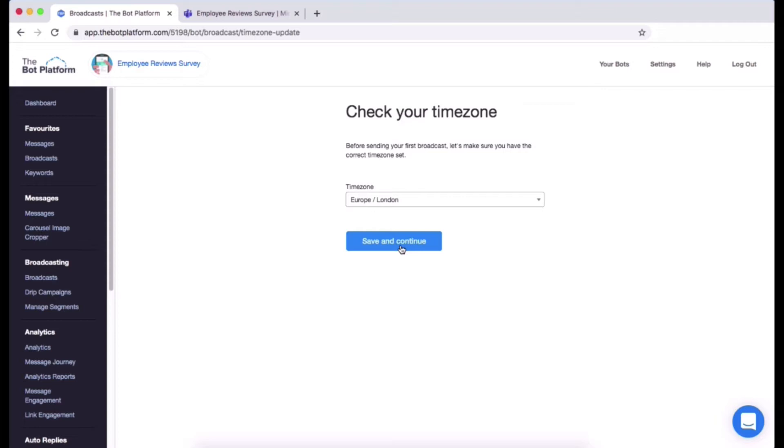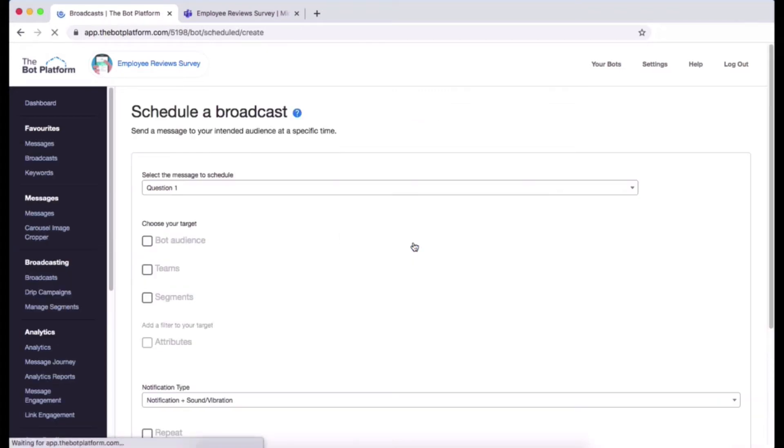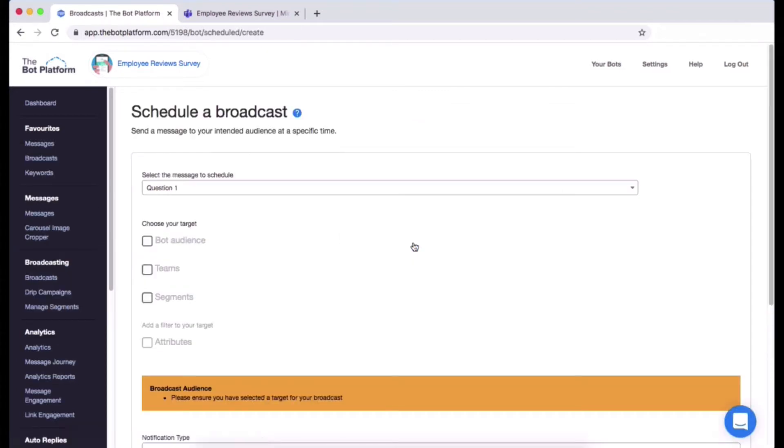Bear in mind that you will be asked this every time you do schedule a broadcast, but you can change your time zone at any time in the broadcast section. Save and continue and then you'll be taken to your schedule a broadcast section.